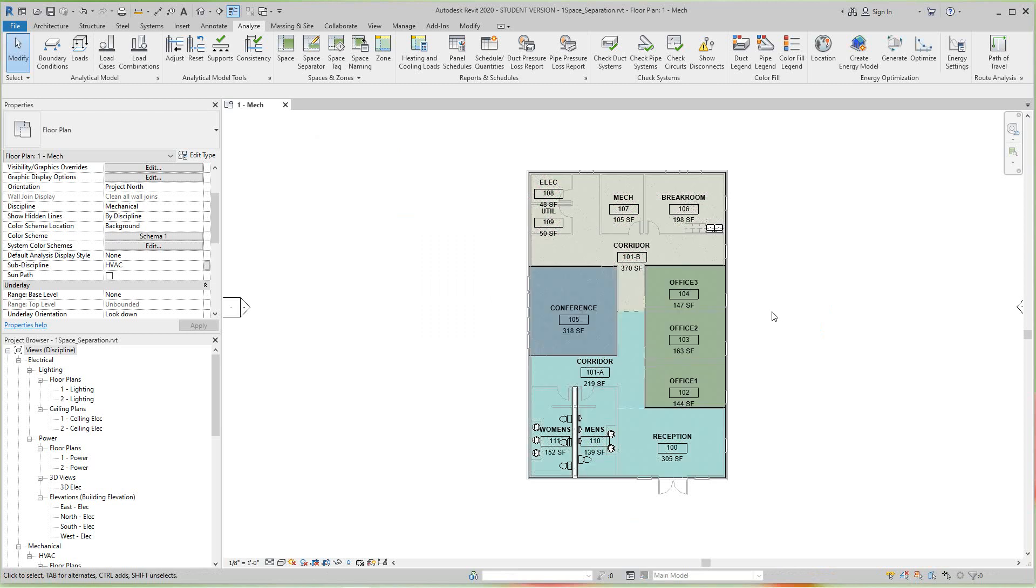So there you go. So in this lesson we looked at how to define color schemes and we looked at how to add area calculations and volume.